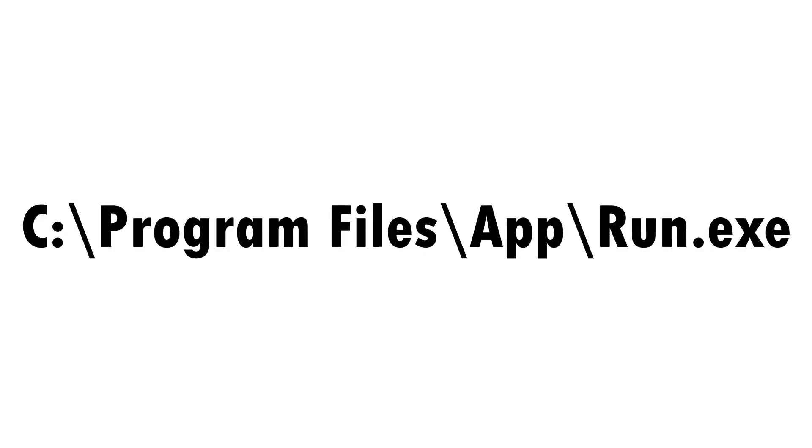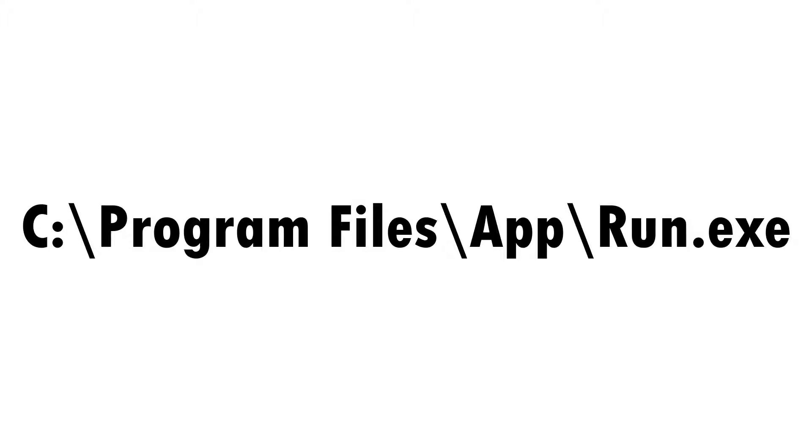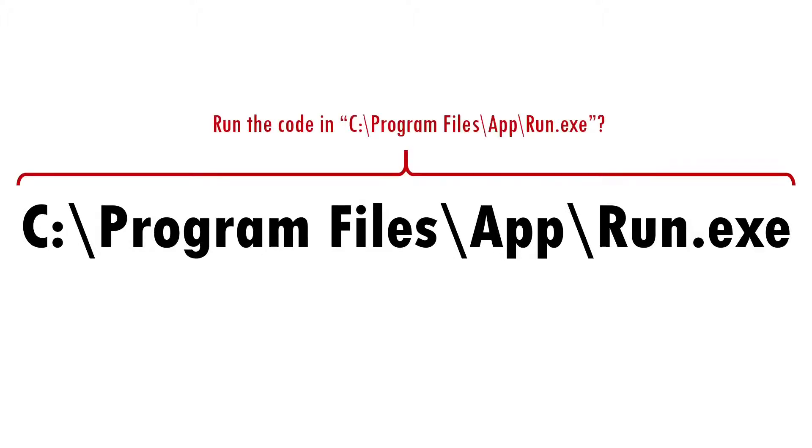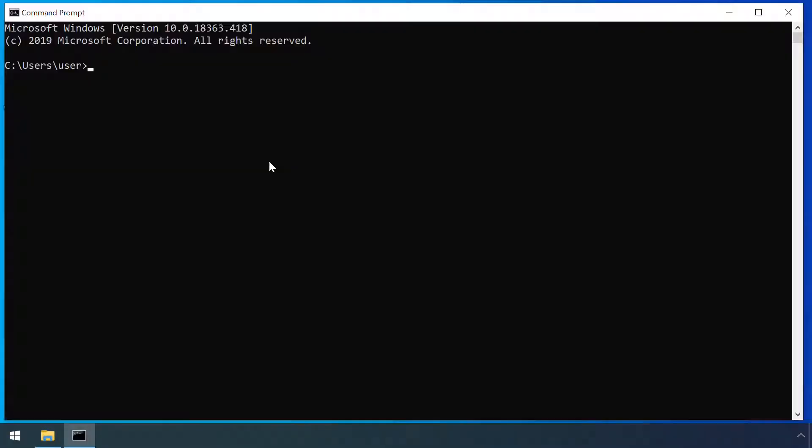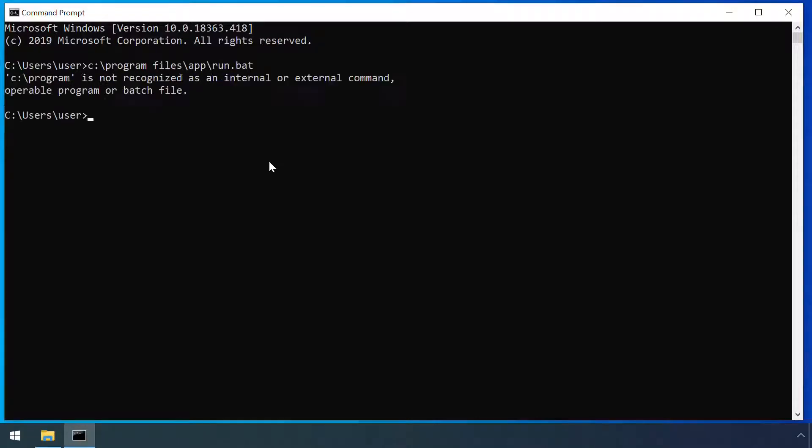The last variant of path interception relates to unquoted paths and can offer an attacker an easy route to escalate privileges to a very high level. Consider running the following. It looks like this is an absolute path, so there should be no ambiguity over which file contains the code to run. But the space character between program and files introduces a new kind of ambiguity. How does the system work out whether it should run c program files app run.exe or run c program with a command line argument of files app run.exe? After all, the space character is the normal way of specifying arguments to a program. The Windows command prompt always handles space characters as argument separators, except when enclosed in quotes like this.